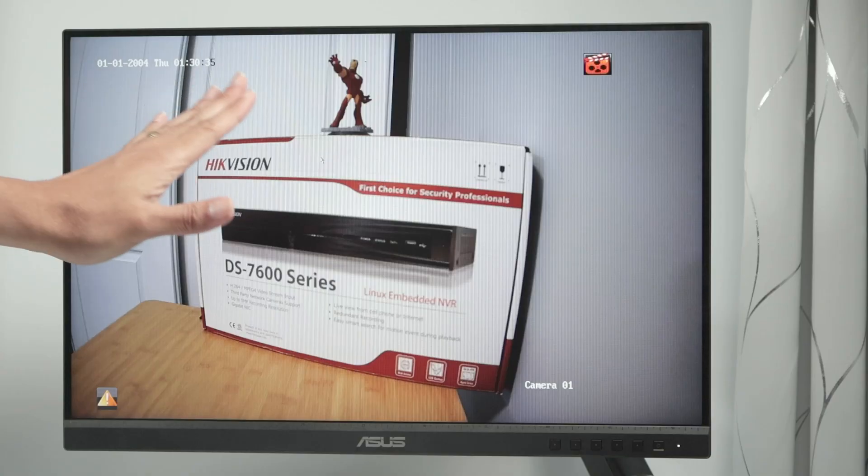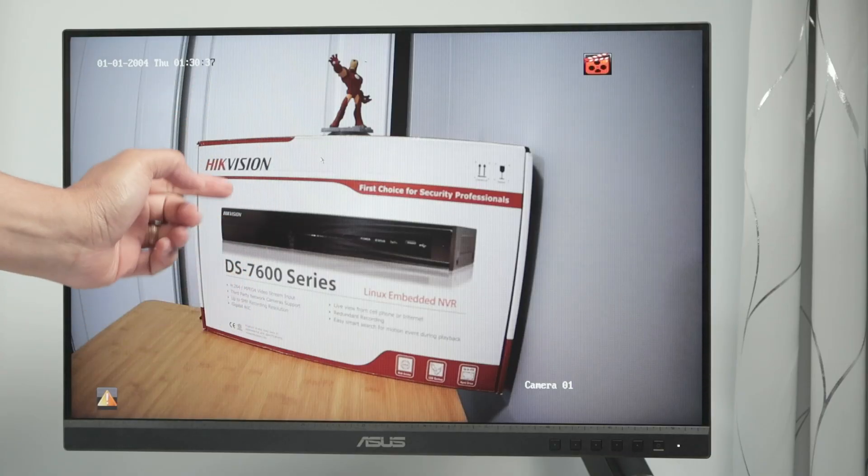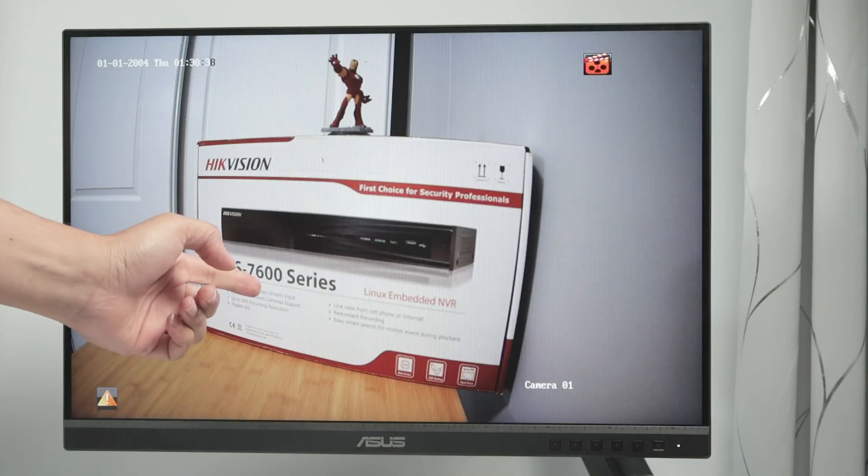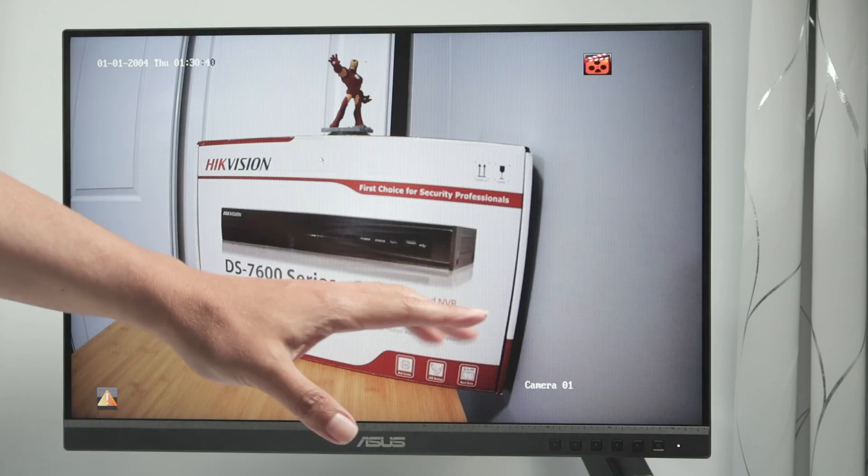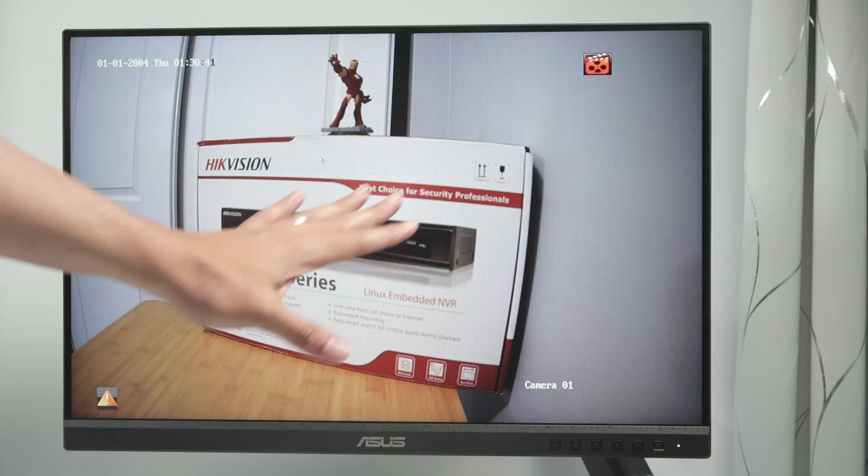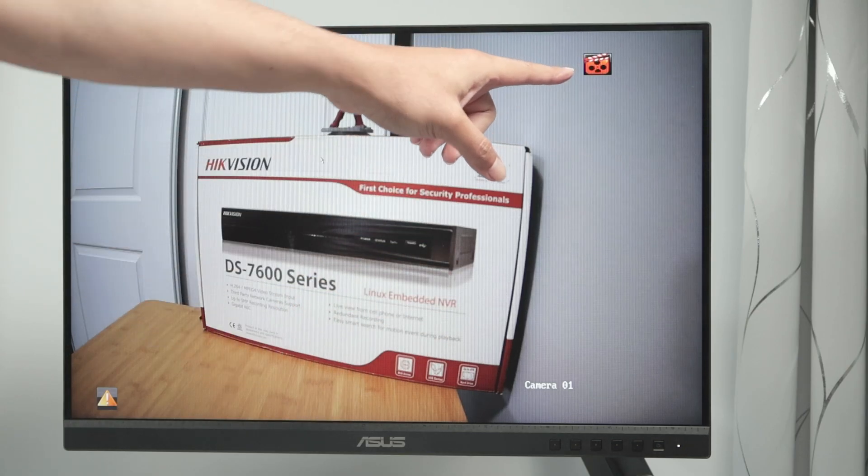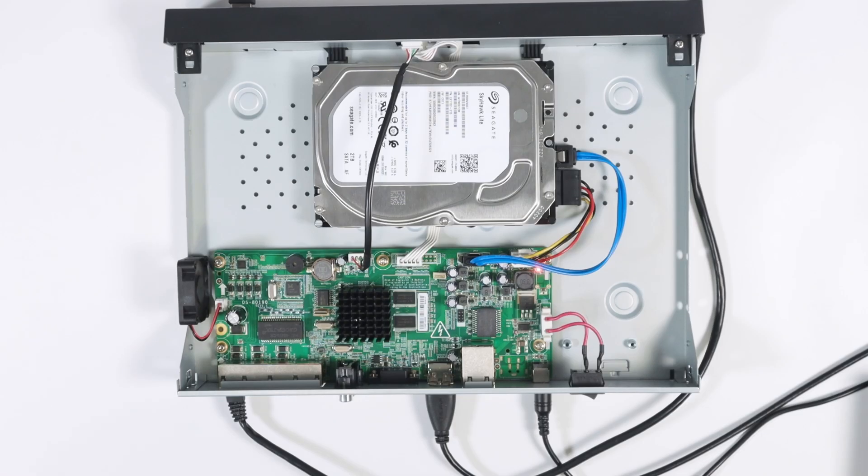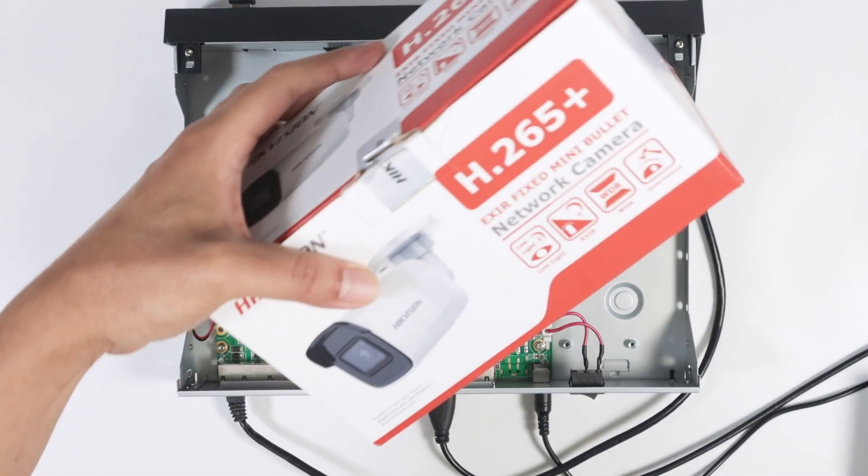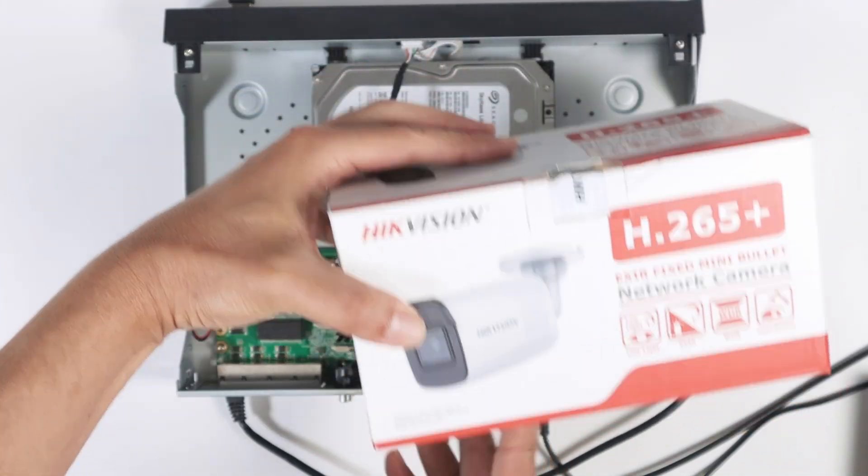As you can see, I have the Hikvision NVR here. This is the DS7600 series. It's recording right now. You see the symbol here for recording. And I have this camera connected to this NVR. This is the Hikvision camera as well.